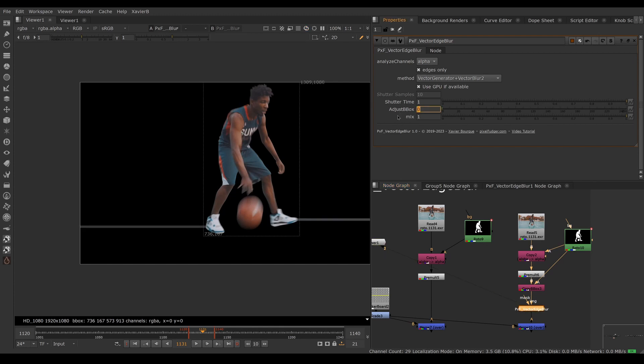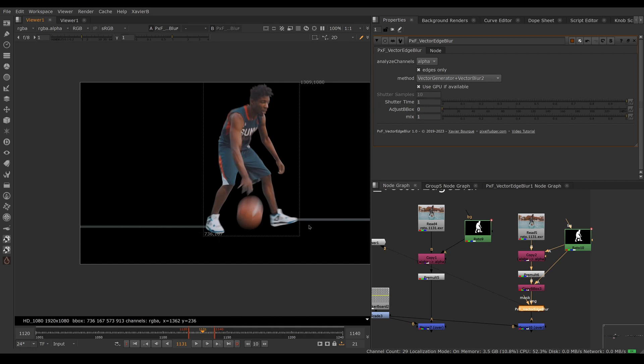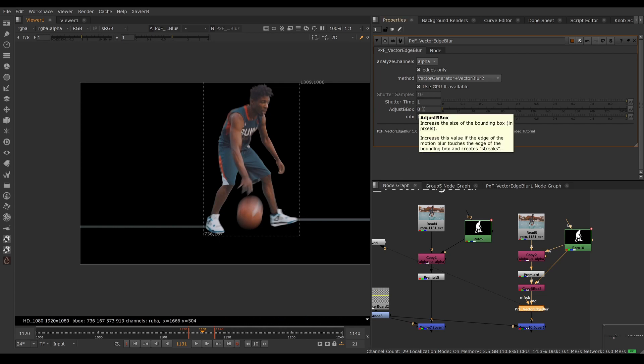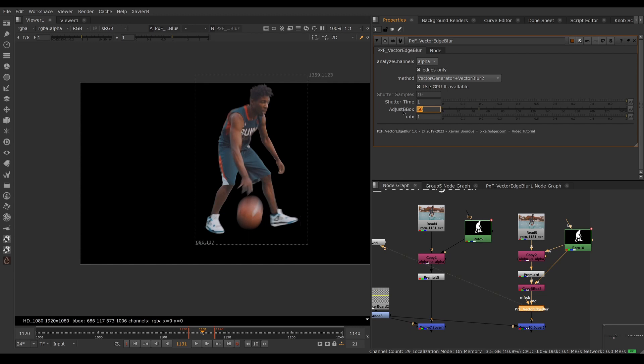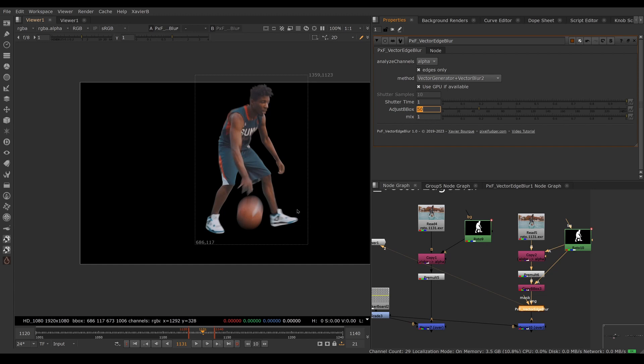If we use our Vector Edge without growing the bounding box, you might have these kinds of artifacts - streaks on the edges. This seems to be an artifact of the vector blur node. So we need to grow our bounding box a little bit. For example, I'm adding 50 pixels of extra size to my bounding box to get rid of the artifacts.